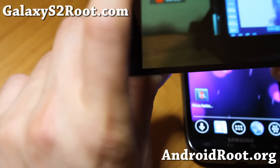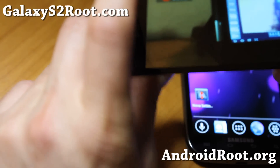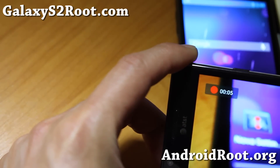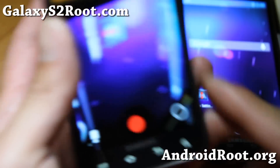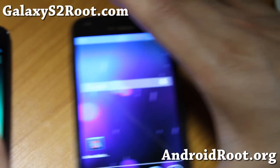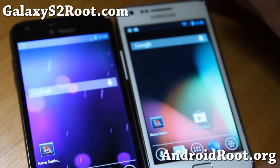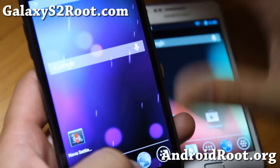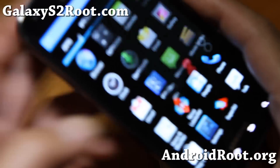One bug I found with the camcorder on the AT&T version: sometimes the autofocus can get a little iffy — as you can see here, it's not really autofocusing. Versus the T-Mobile version and the International Galaxy S2 GTI 9100 version, both of which have autofocus working perfectly.